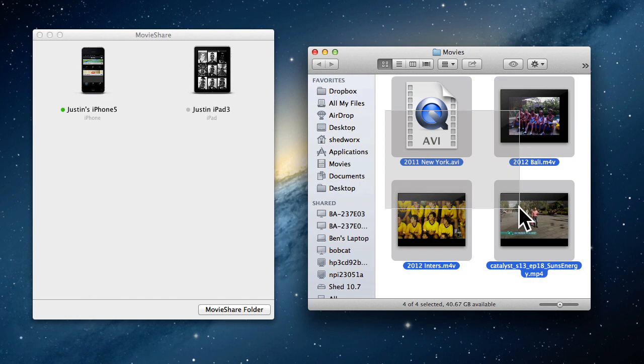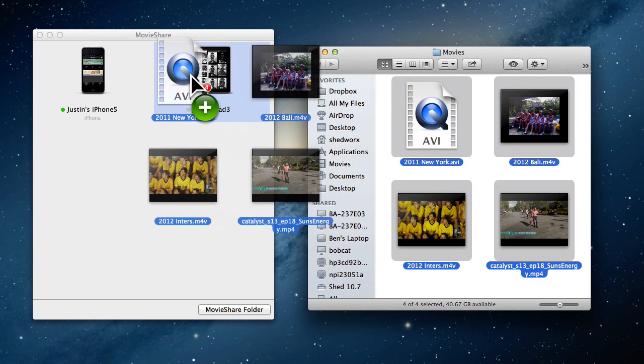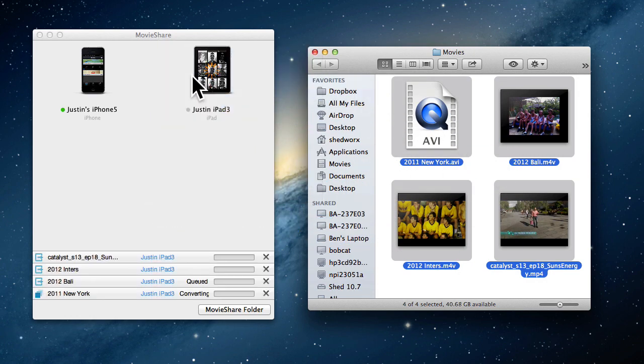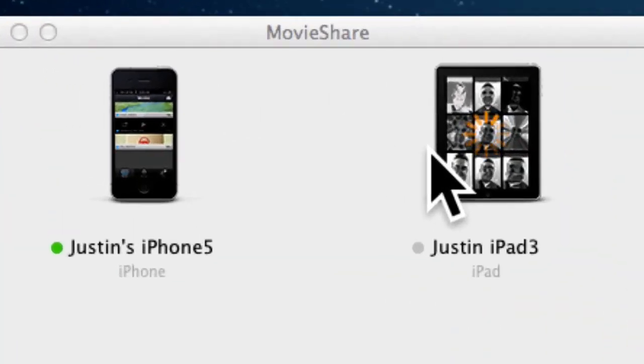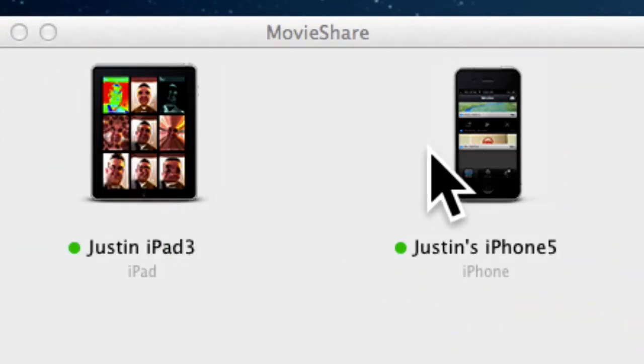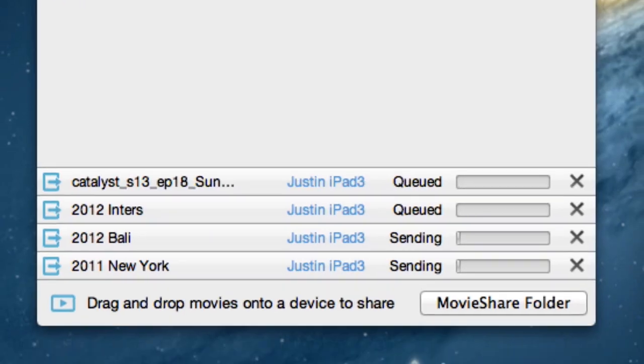MovieShare Pro also gives you batch sending. Just drag a bunch of videos onto your device, and MovieShare queues them up and sends them over. You can even send to your device if it's offline. MovieShare converts anything that needs converting, then waits for your device to appear. Once it shows up, all your movies are sent over.